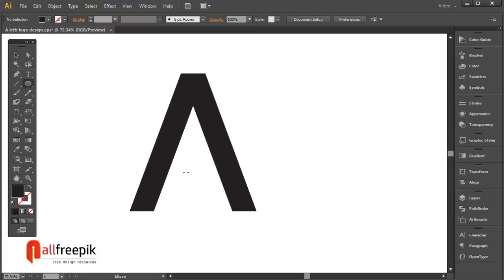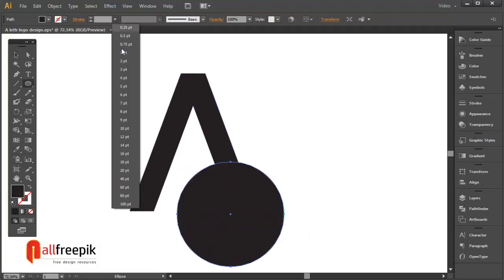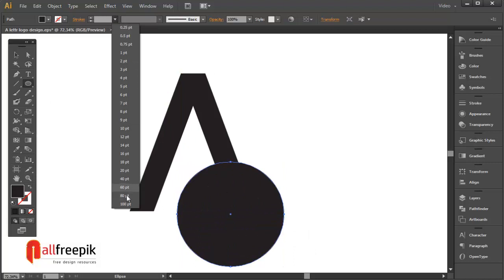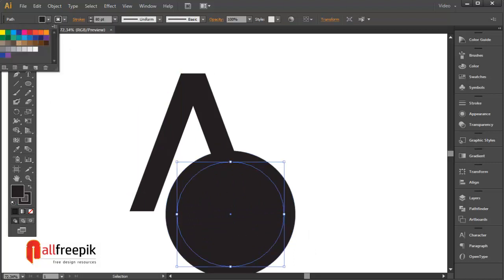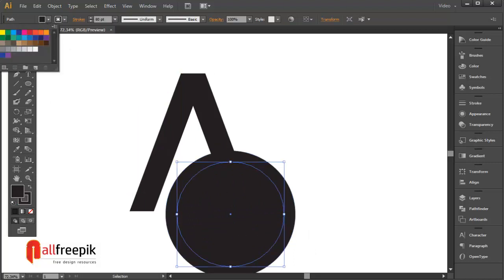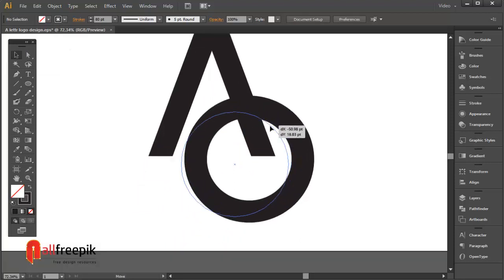Draw an outline circle. Stroke weight 80 point.